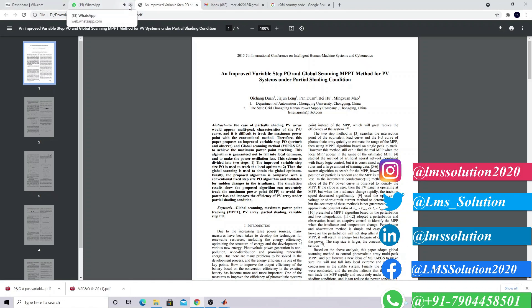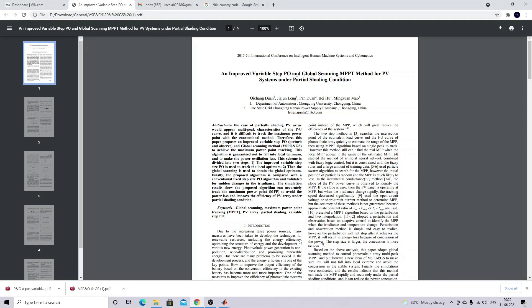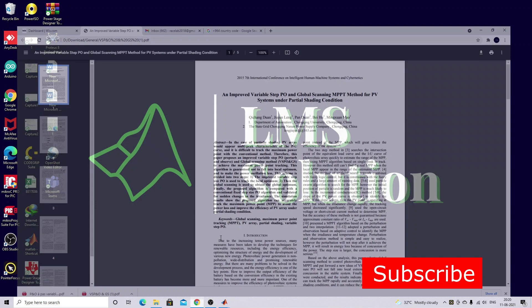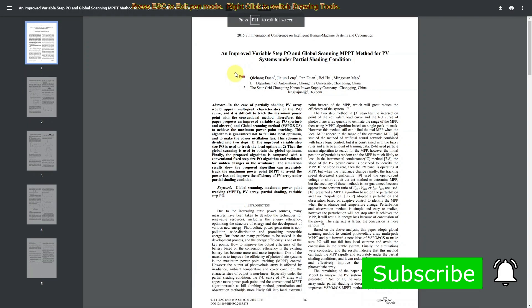Now we are going to see about the Variable Step P&O and the Global Scanning MPPT for PV system under partial shading condition. Here we are going to see about the topic.